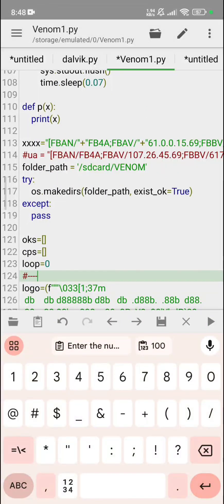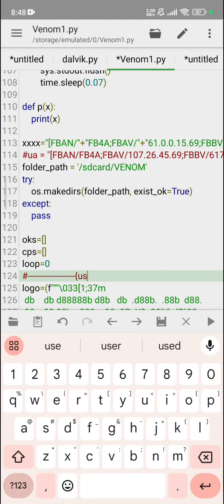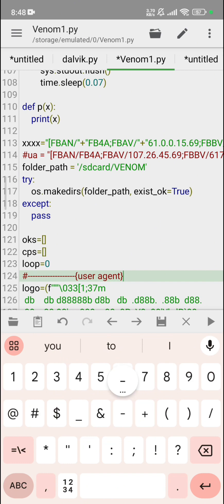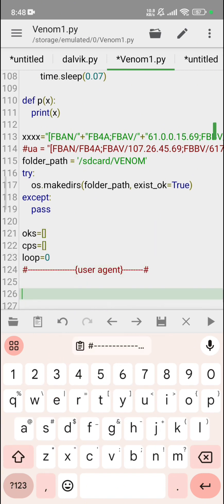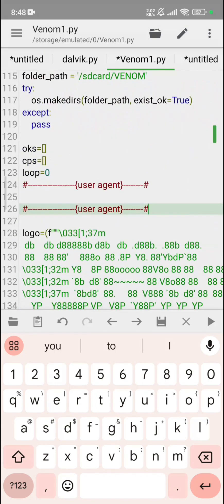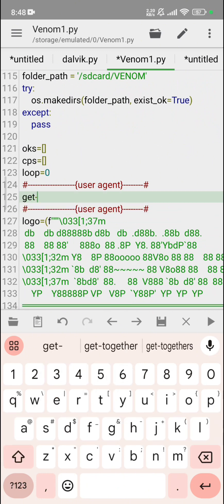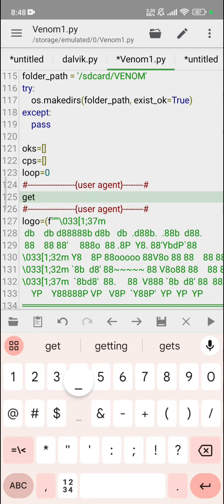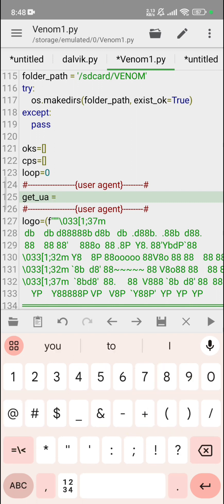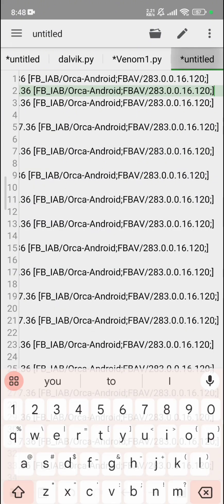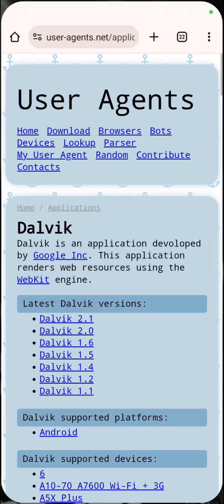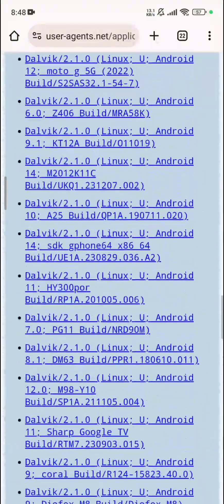Let me create user agent. Then after, just copy it out, then paste it out. Right here: get UA, UA equals to, then after double quoted. I'll teach you, don't worry. Go here, select all, copy.